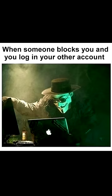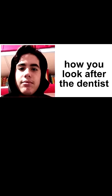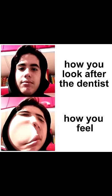and you log in your other account. How you look after the dentist, how you feel. Me when I'm talking